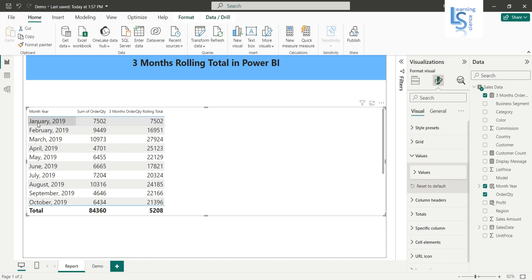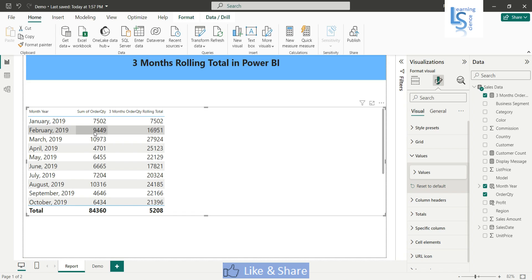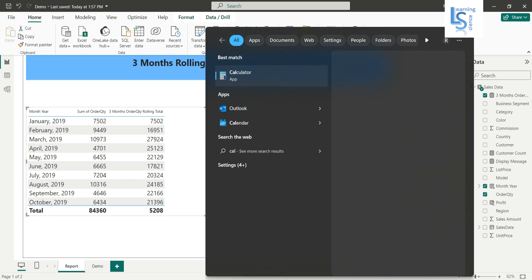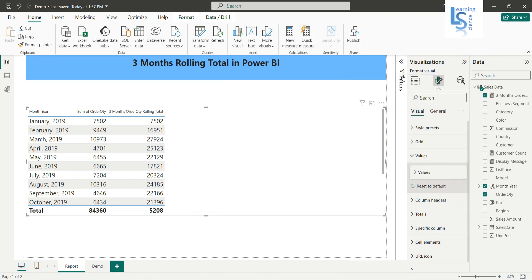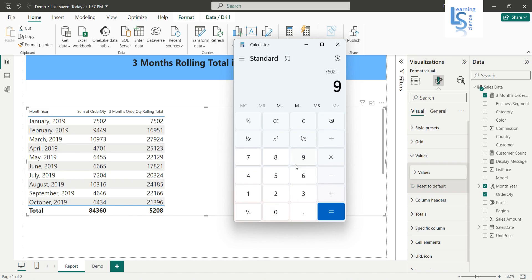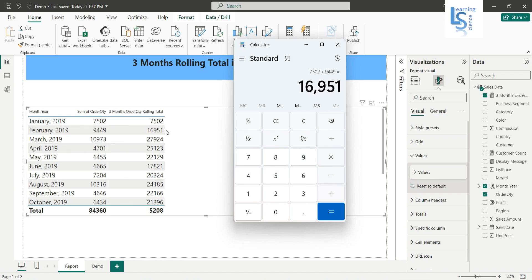So now let's check. January 7502, so 7502. February, the total order quantity is 9449. So now let me bring the calculator here, we'll try to find out. So 7502 plus this one 9449 is equal to 16951. Okay, so this is coming correctly. Now we'll go to the next.